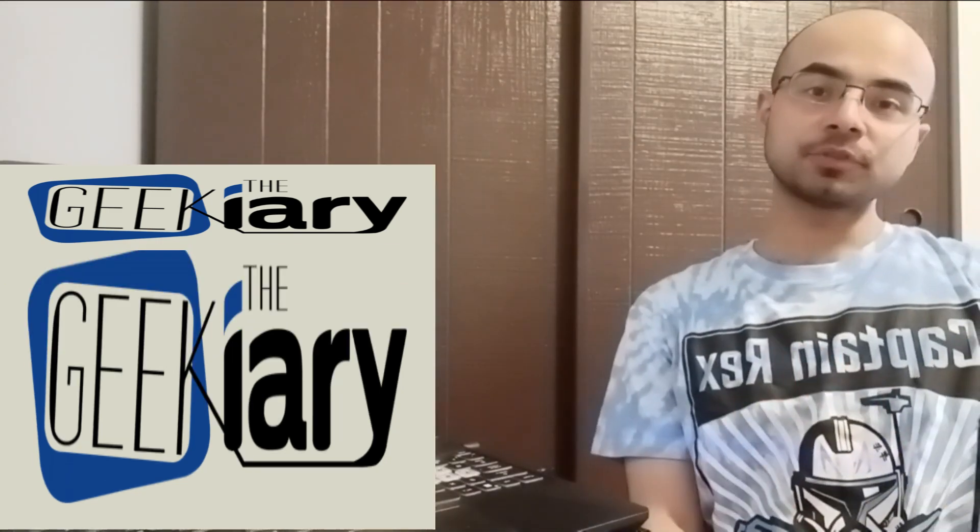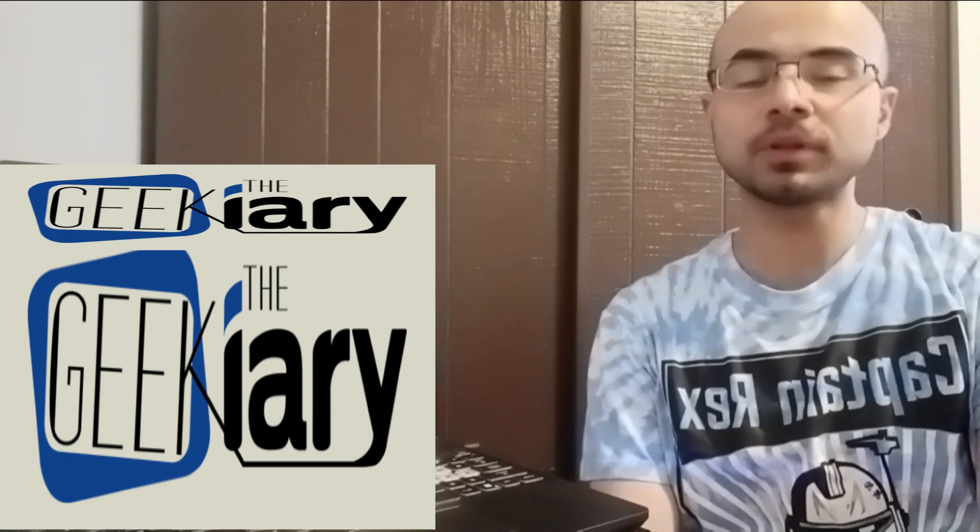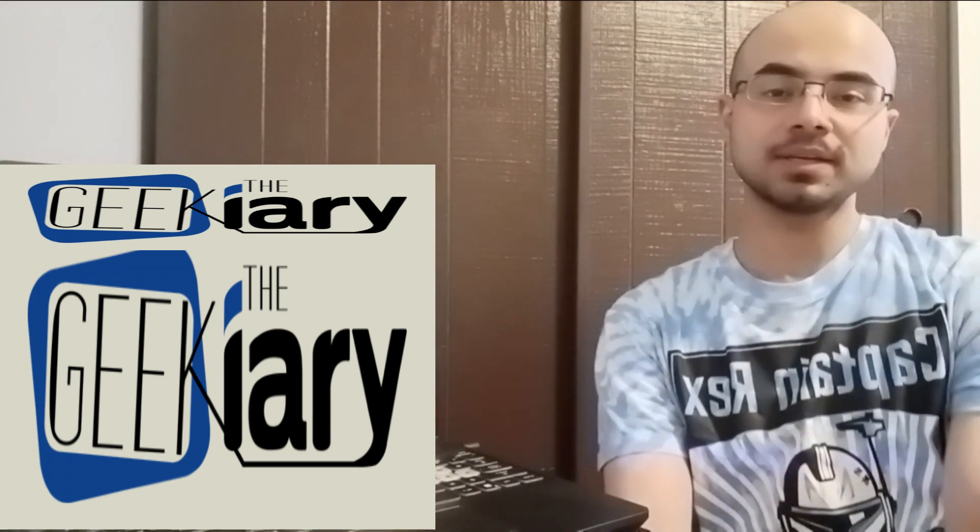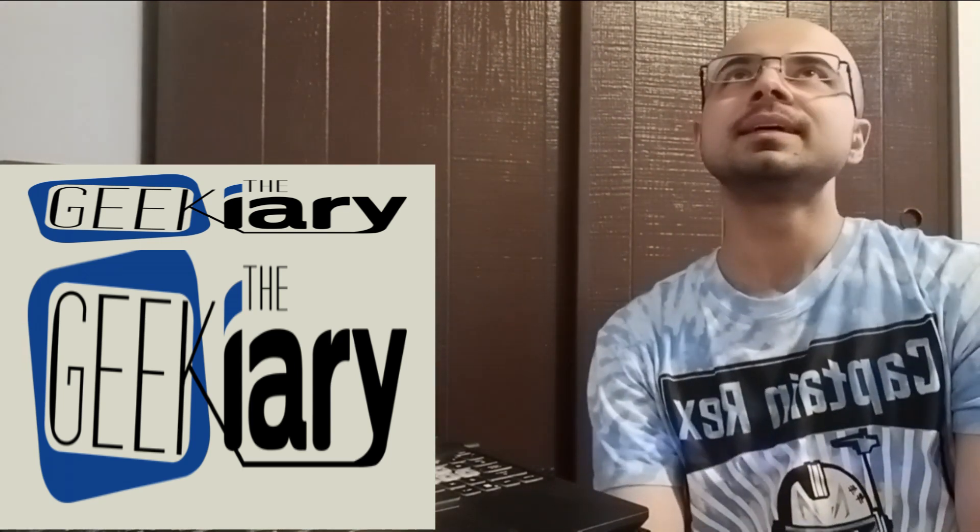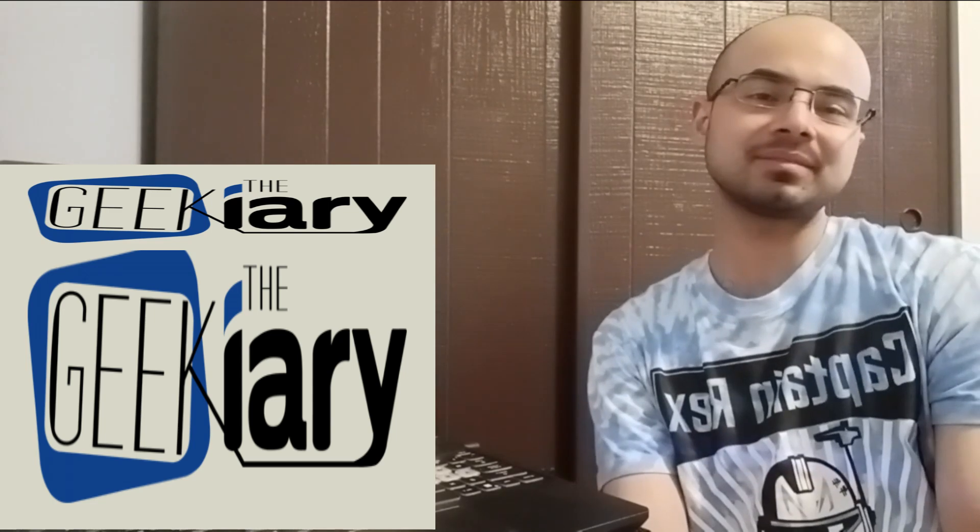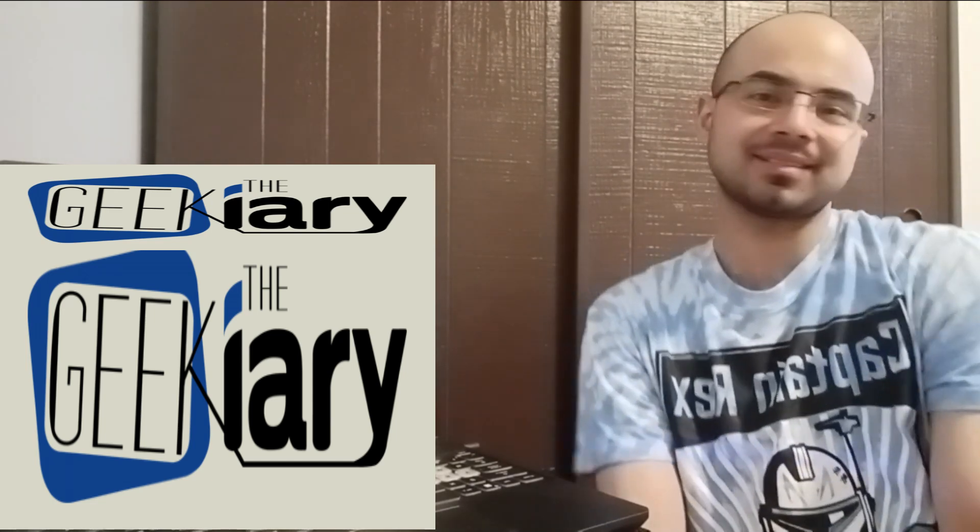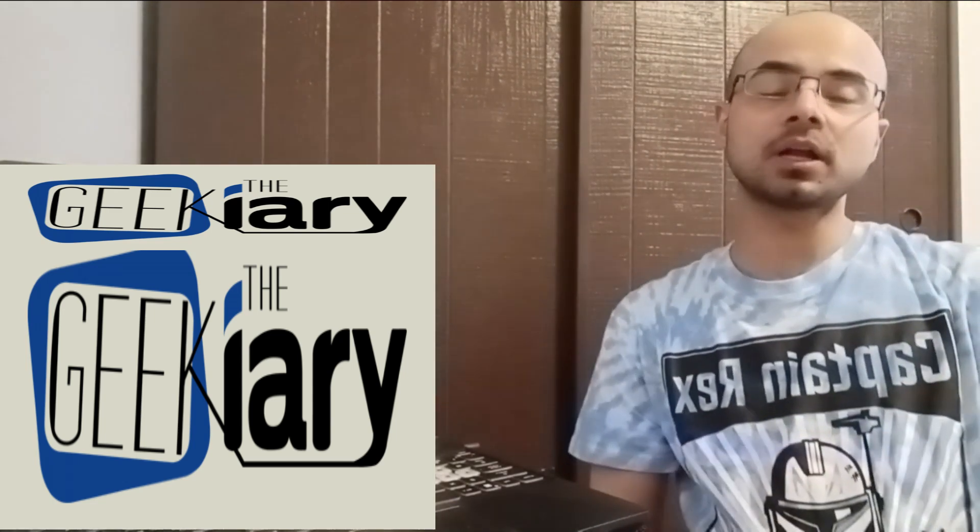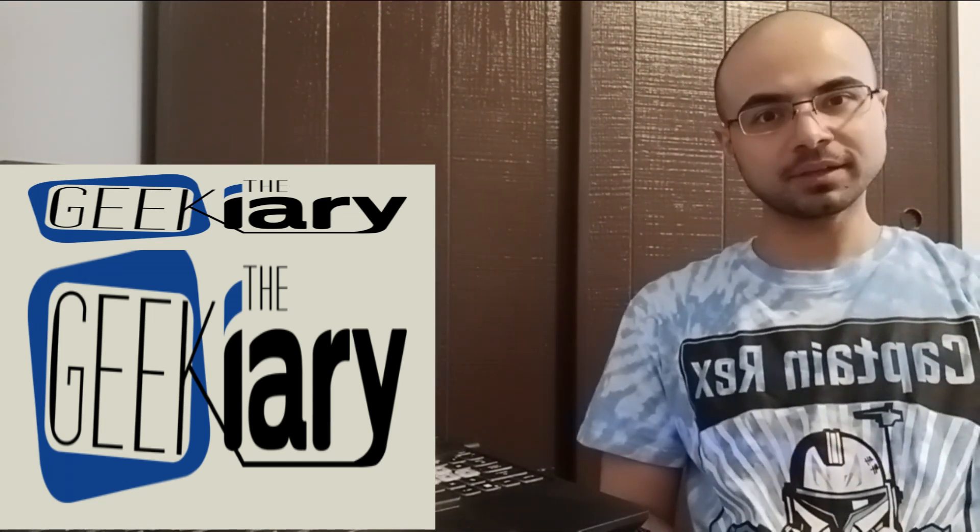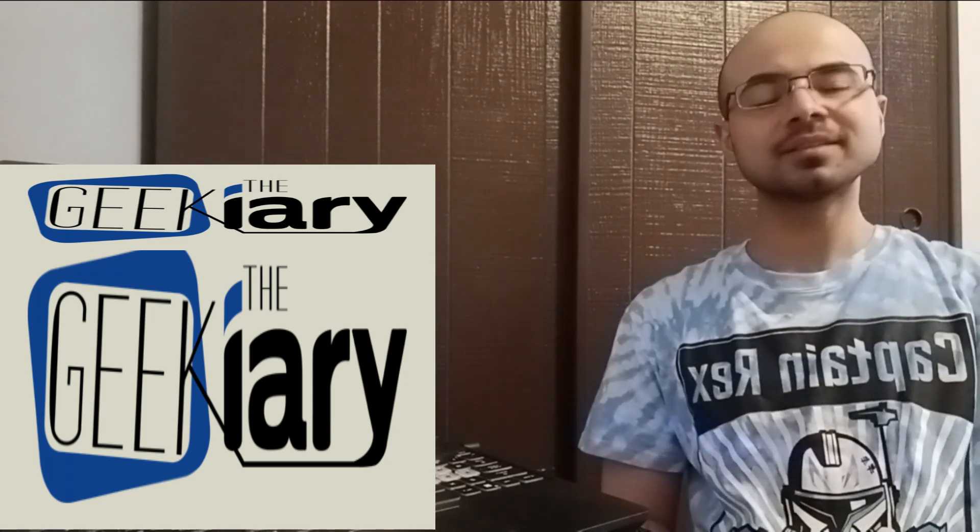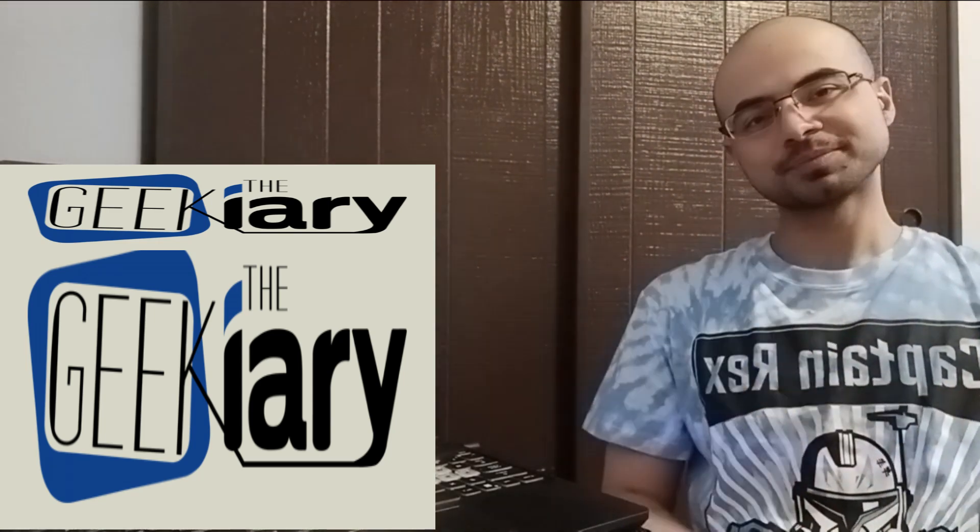That was episode number nine of RuPaul's Drag Race Global All Stars. Which is... It's just... It exists. But anyway, let me know what you thought of the episode down in the comment section below. Until next time, stay happy, stay safe, stay blessed. See you guys later. Bye.